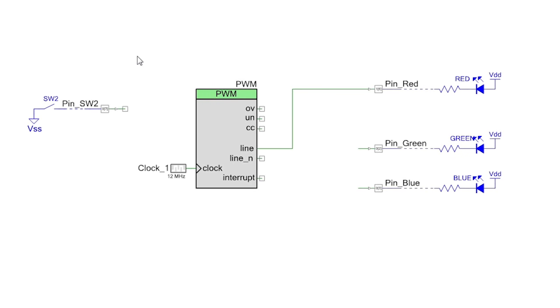First, make a copy of the PWM project we did a while back. It has the PWM and the red LED setup the way we need them.